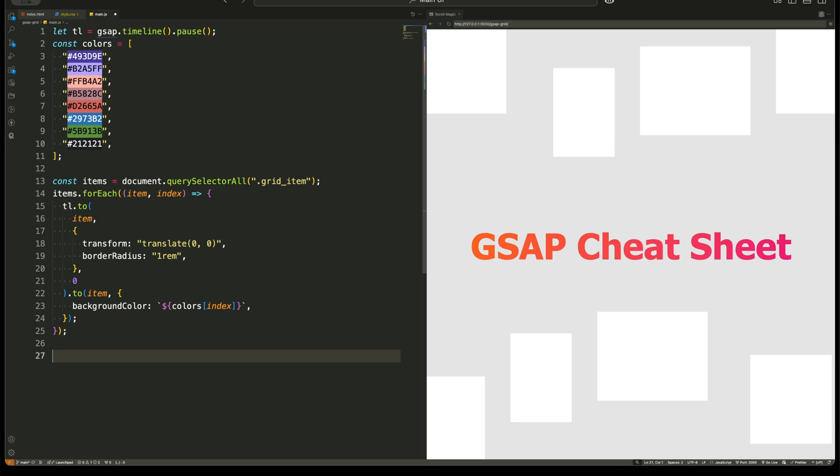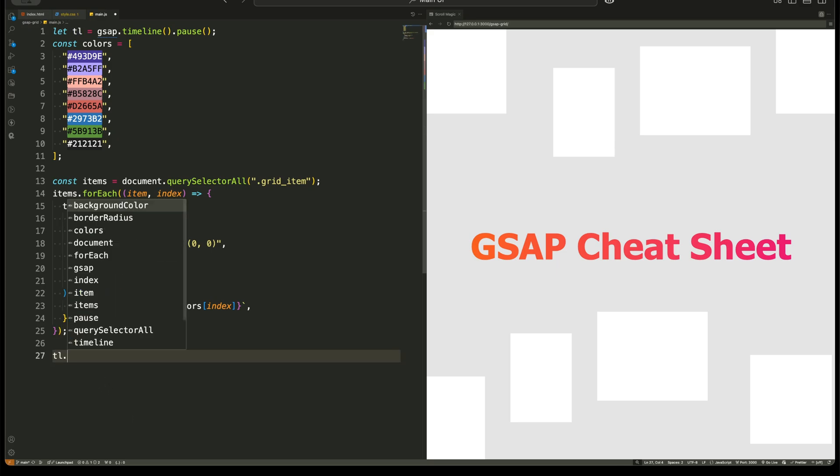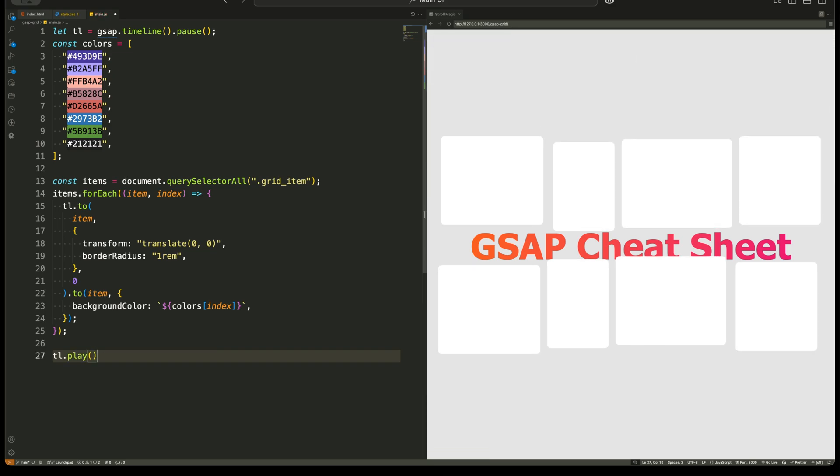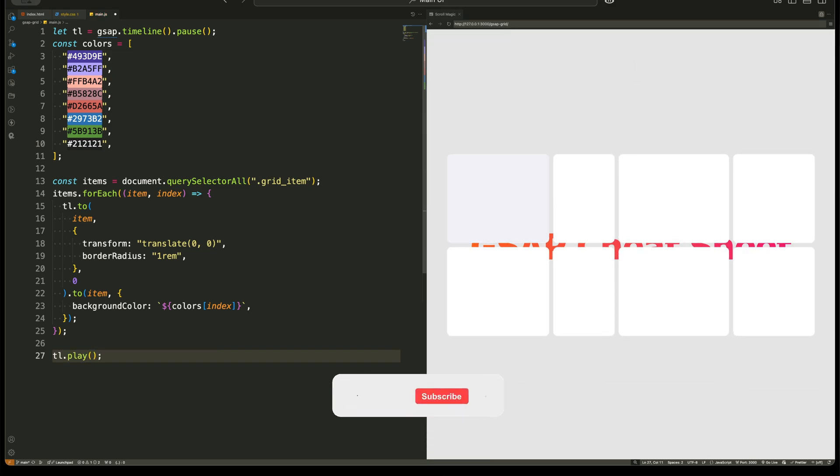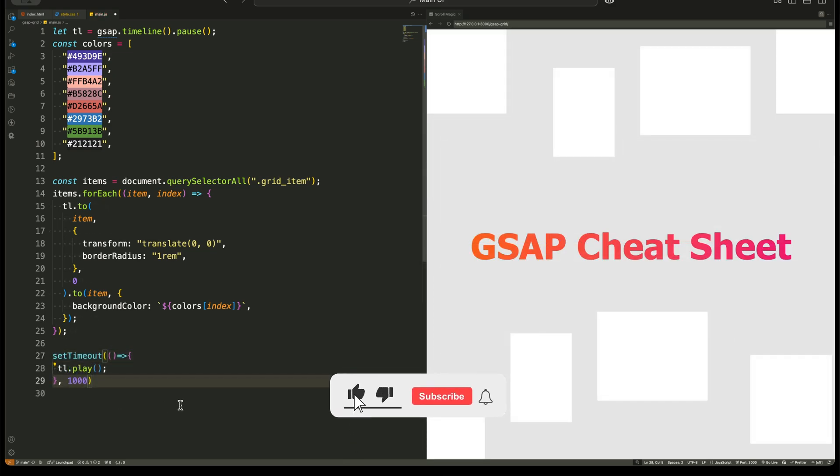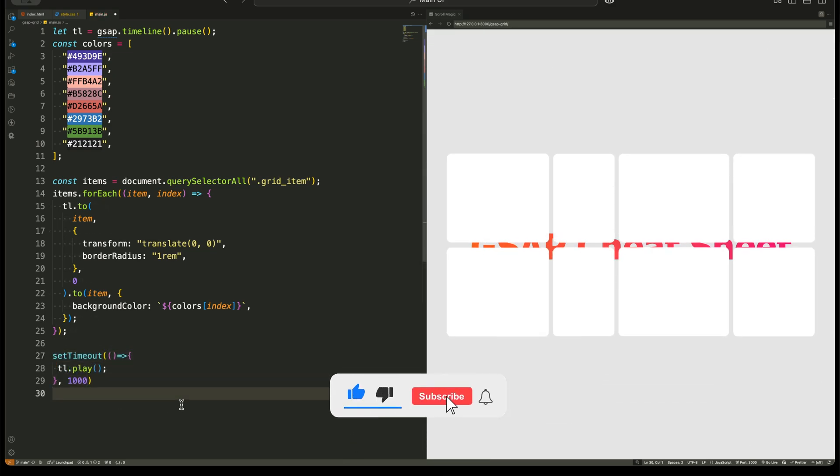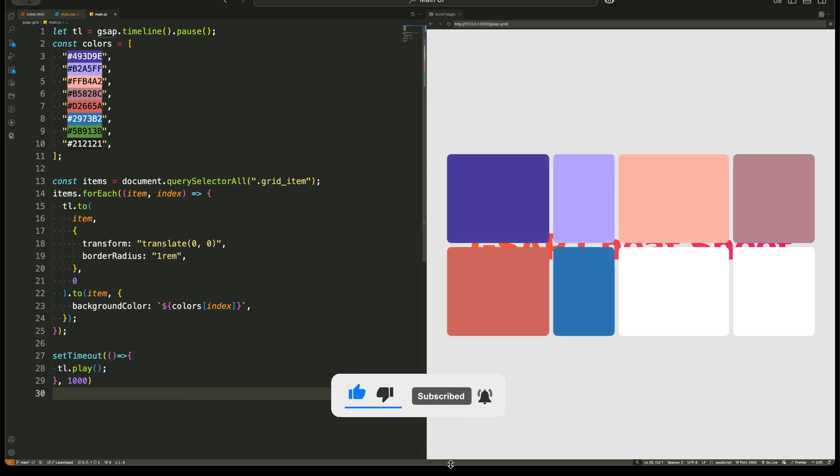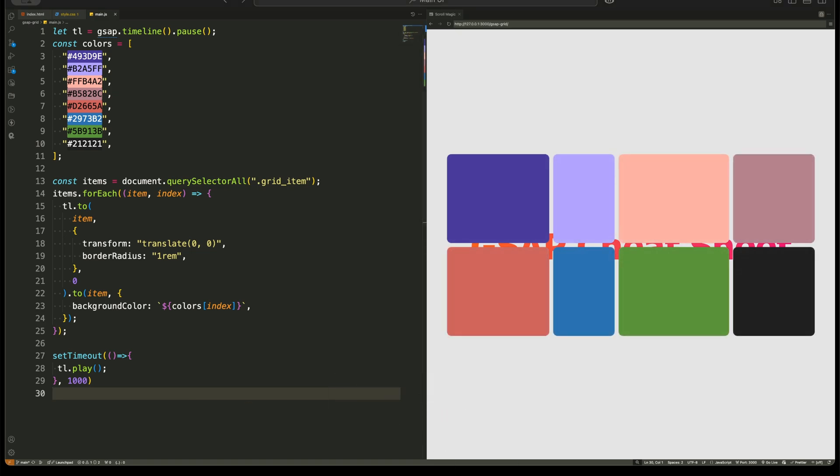Try it out. Experiment with different values and see how small changes can create entirely different effects. And before you go, subscribe to the channel for more CSS tips. See you in the next video.